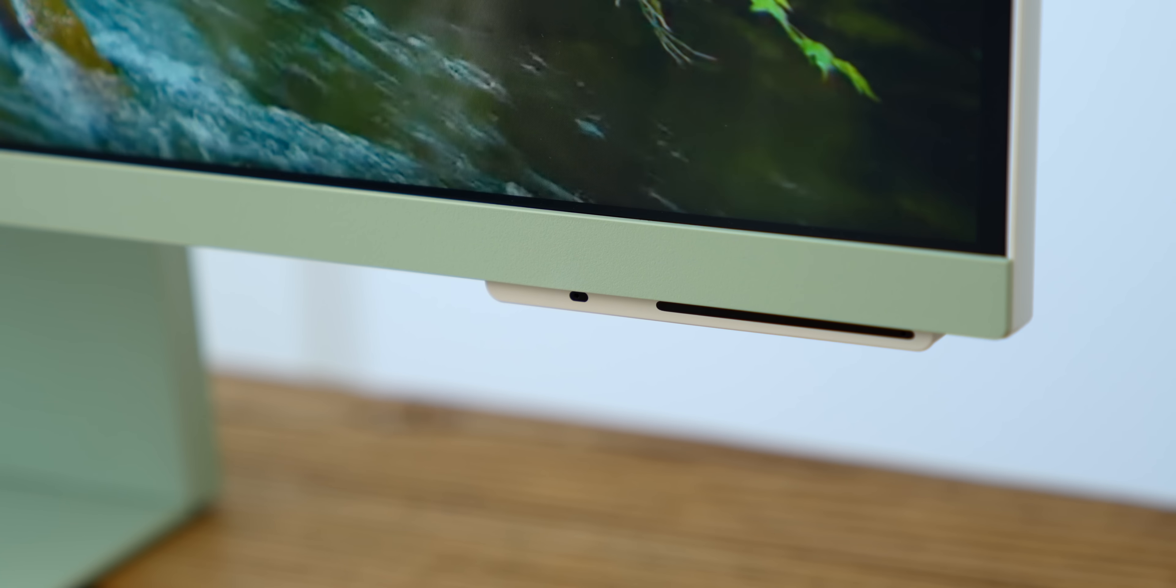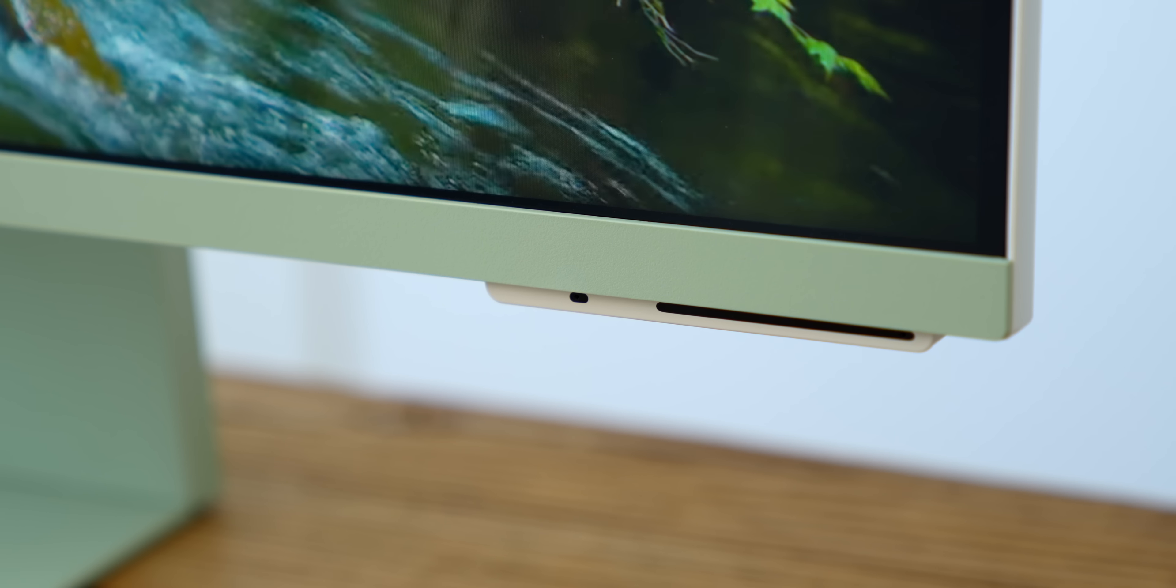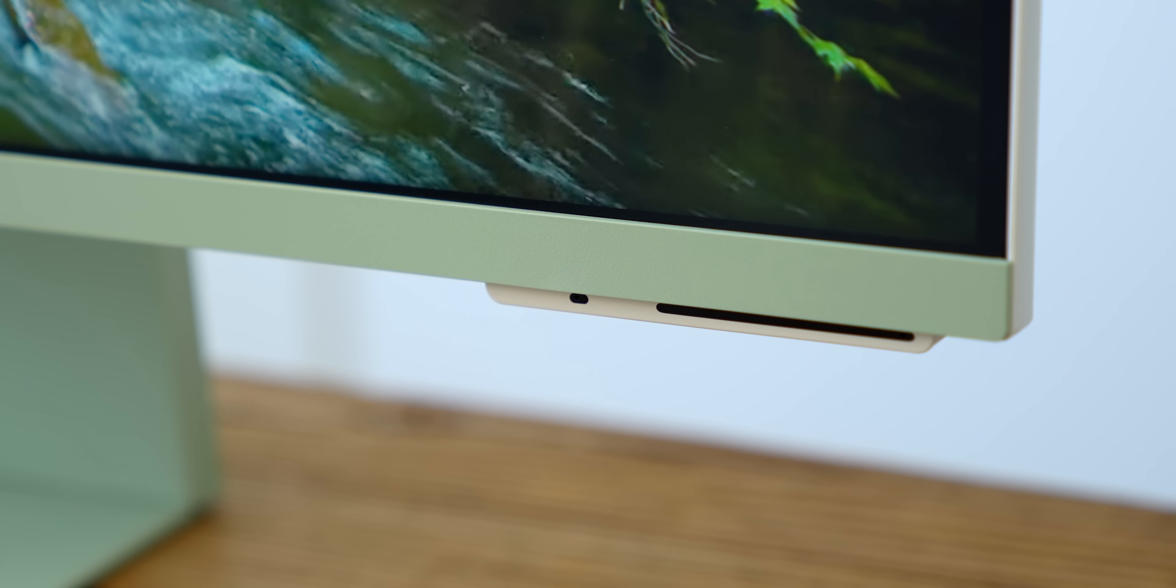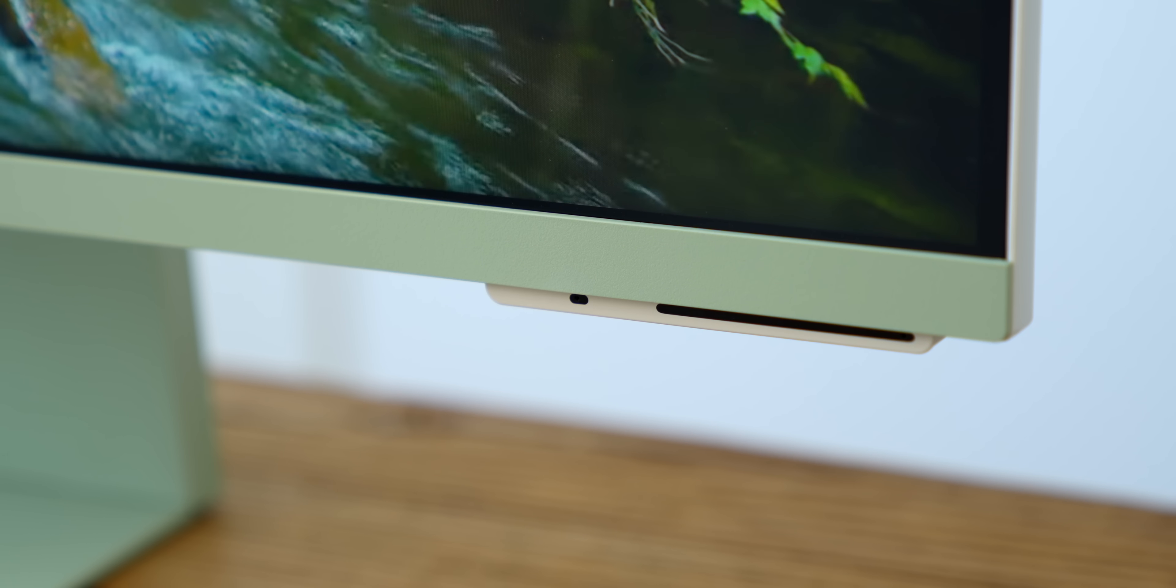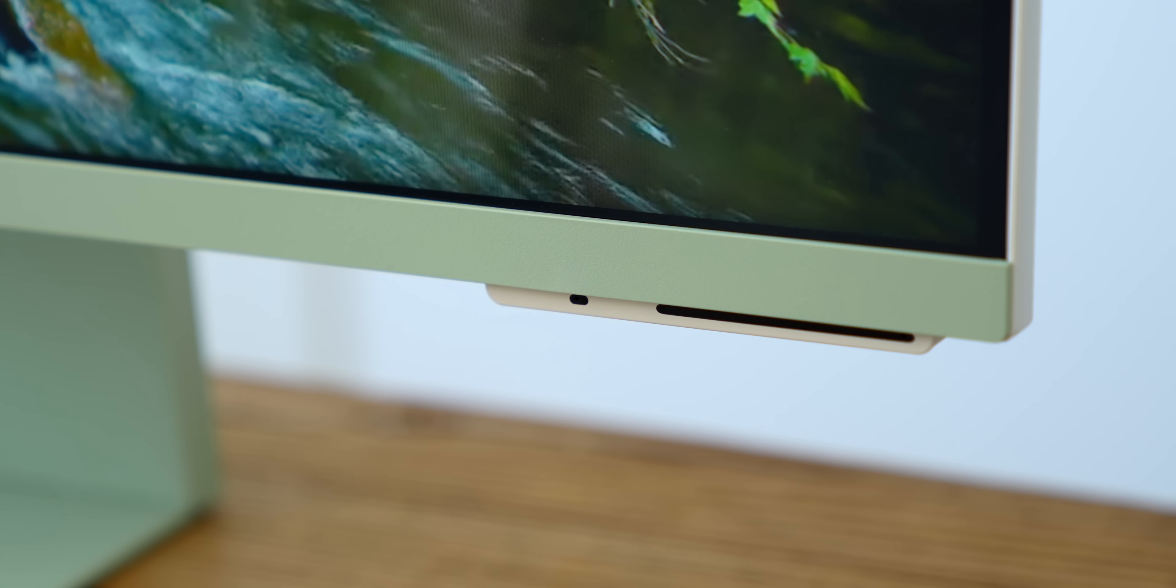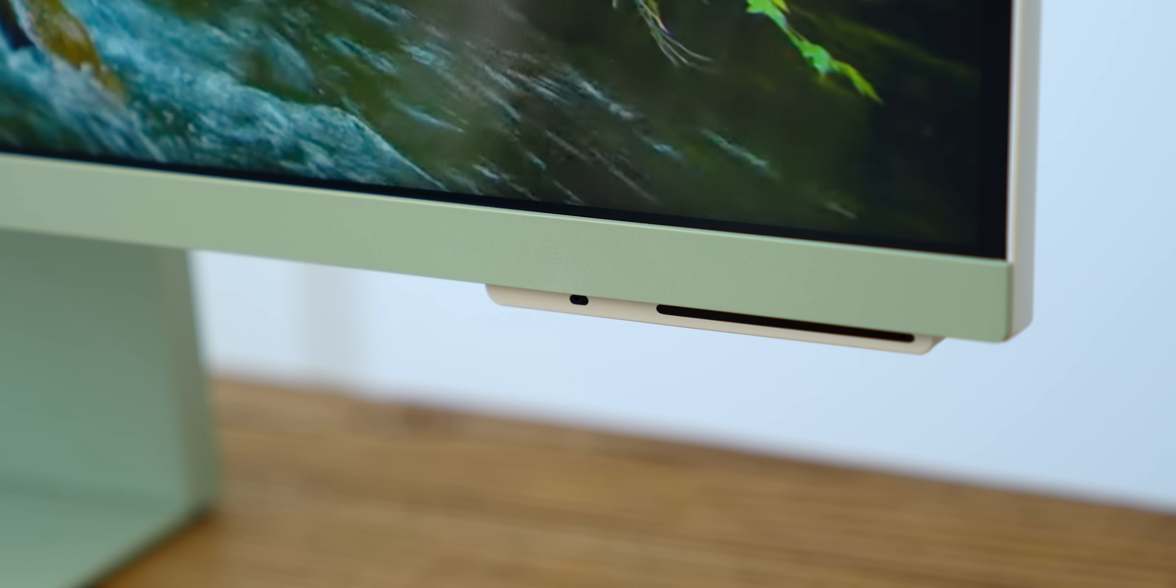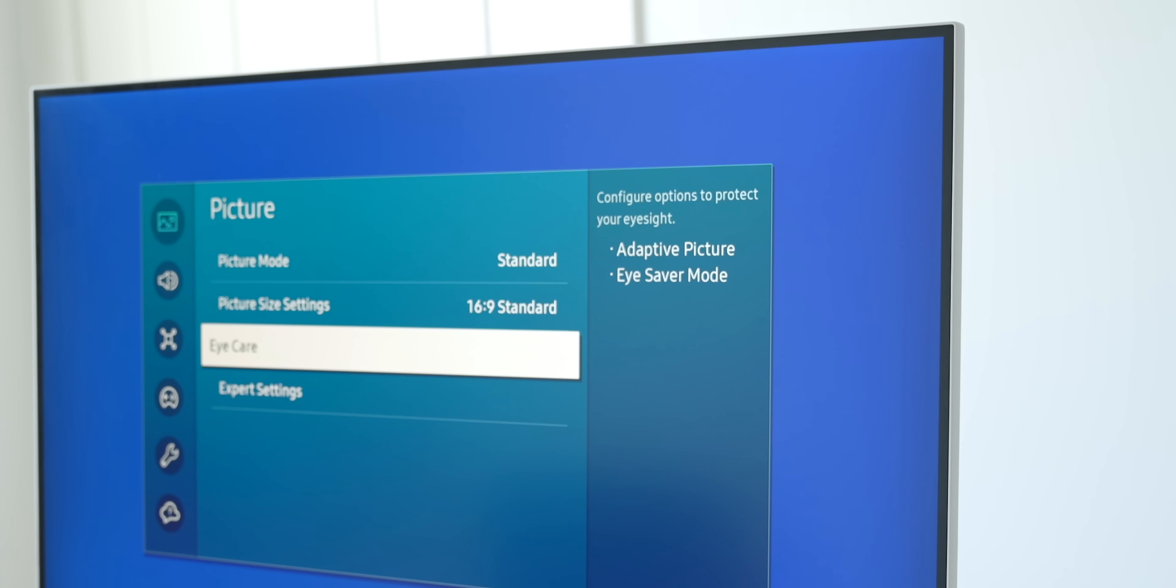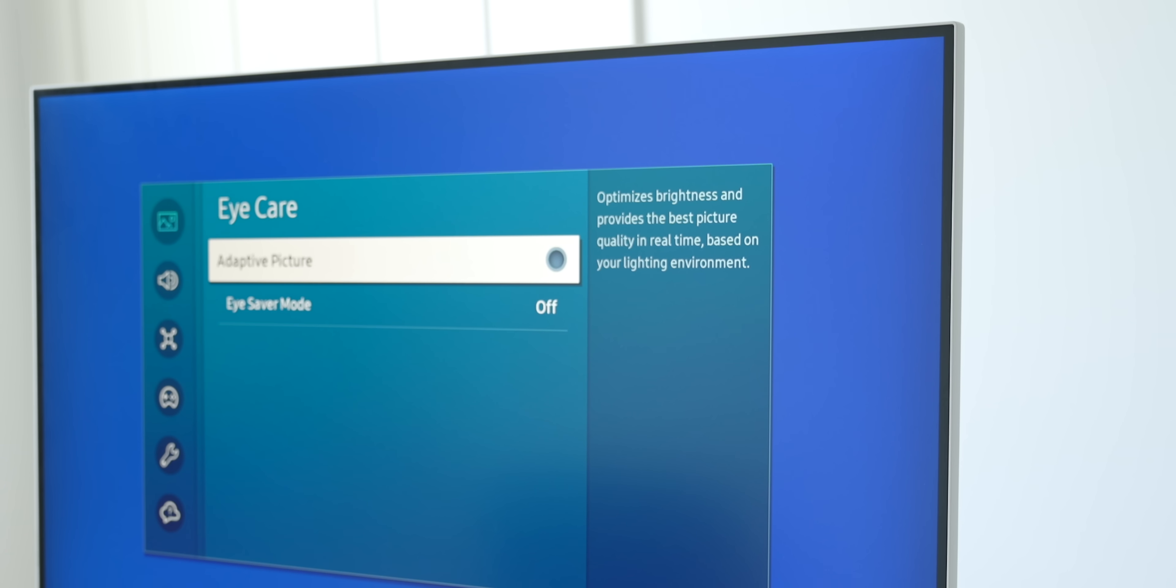To the bottom right of that chin, you're gonna find a couple of different sensors. One is an IR receiver for the remote, and the other is an ambient light sensor that will allow the monitor to automatically adjust its display brightness for the room that it's in.